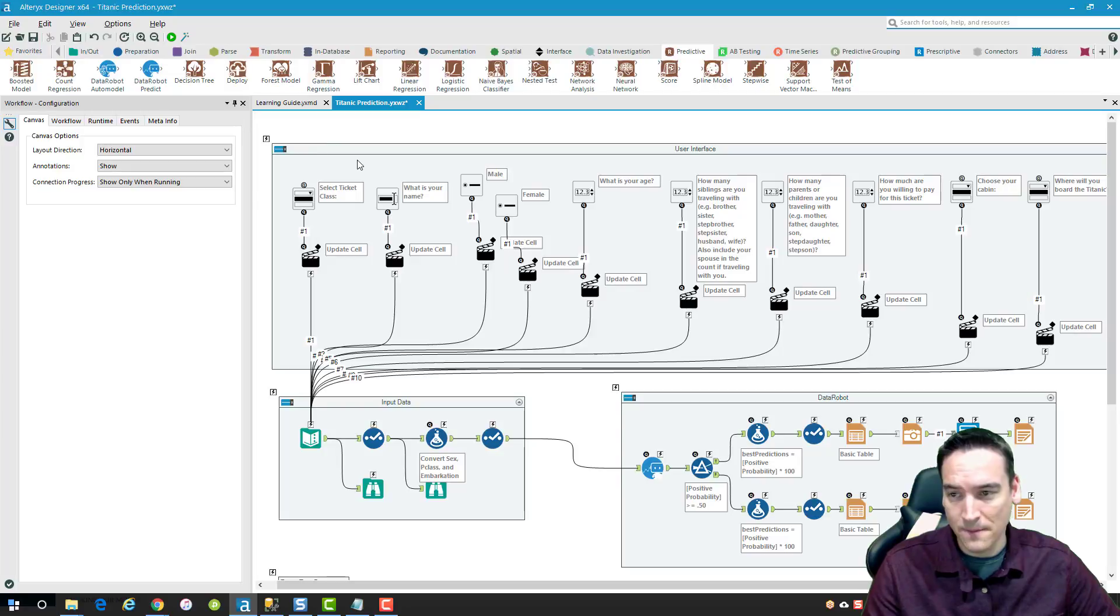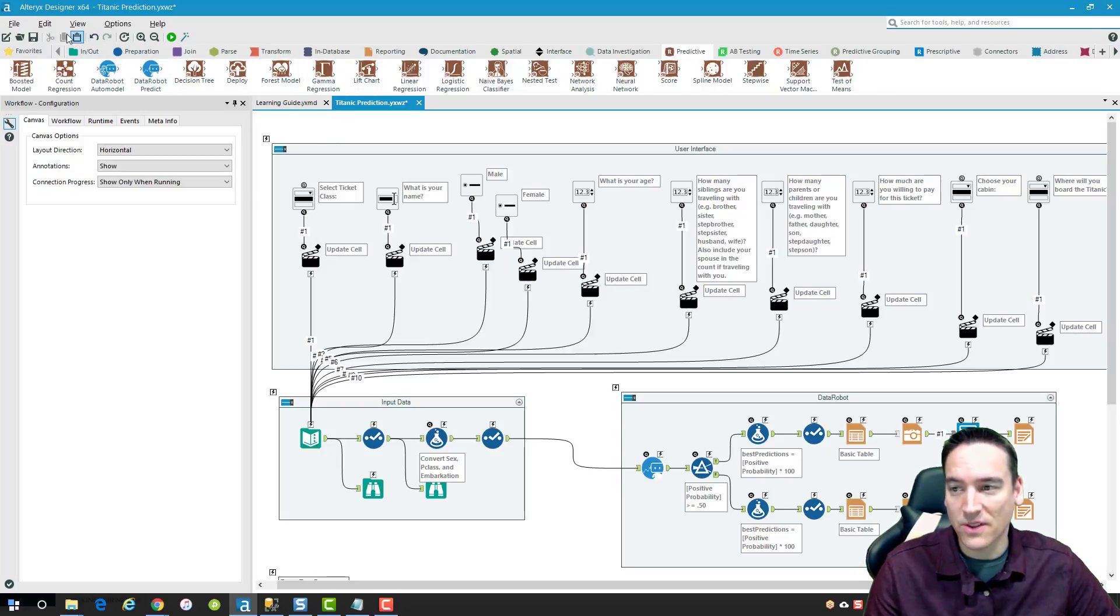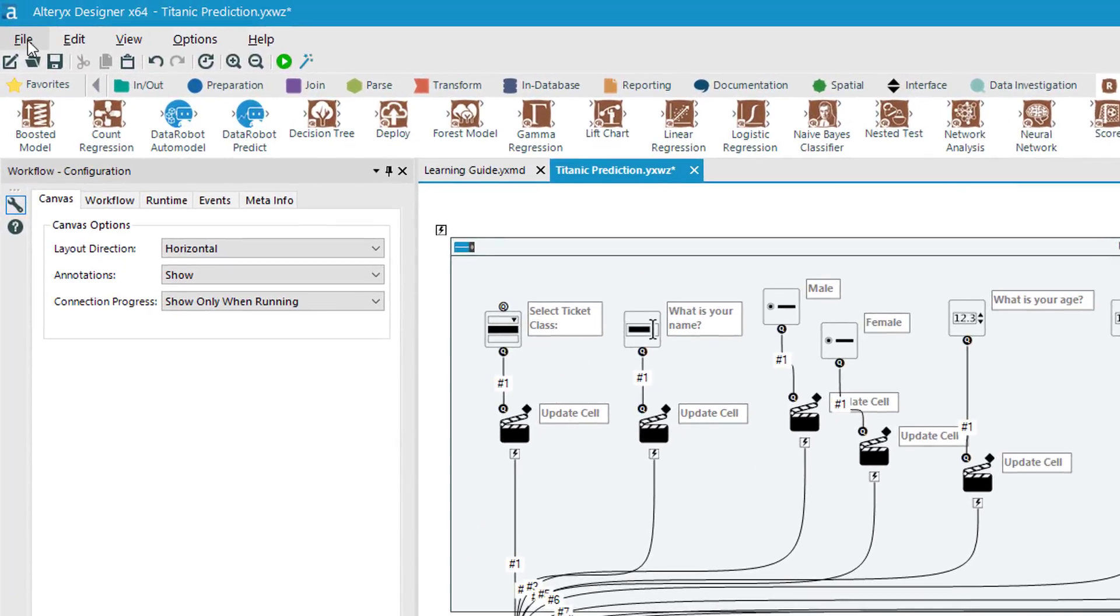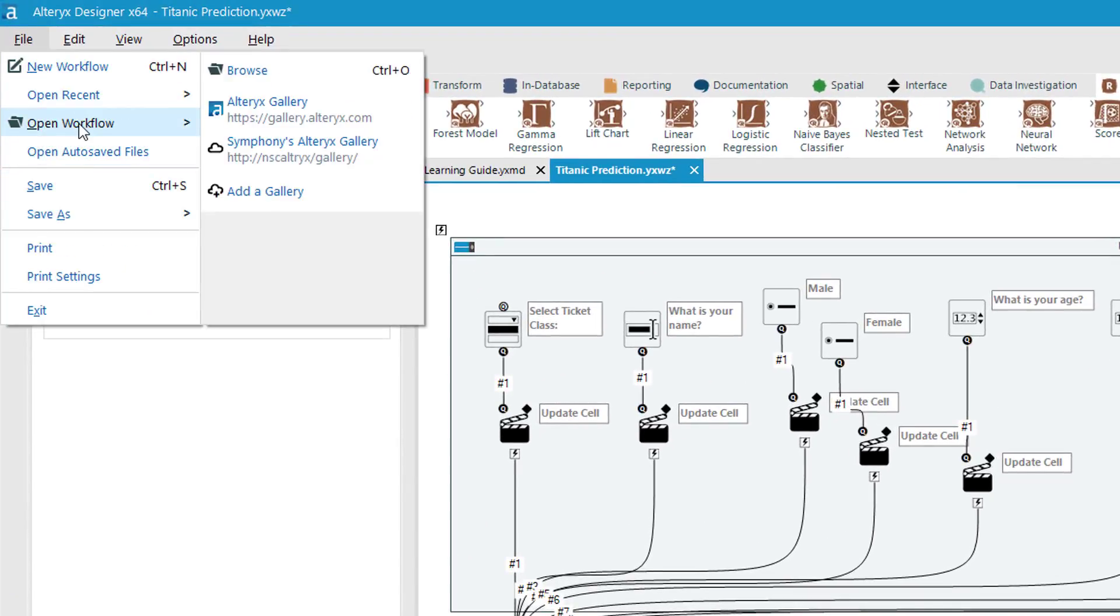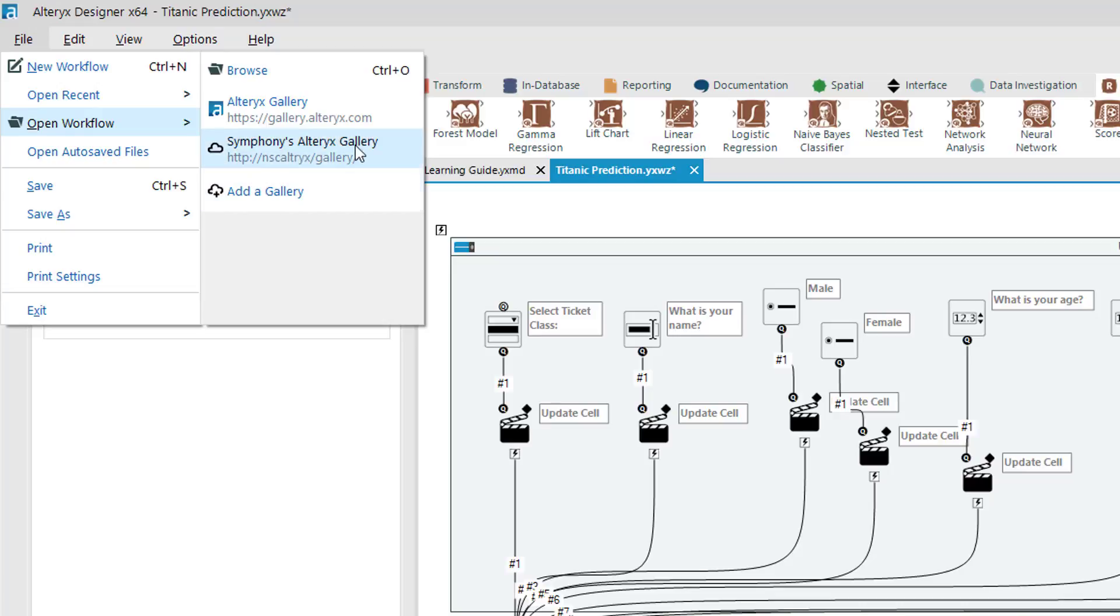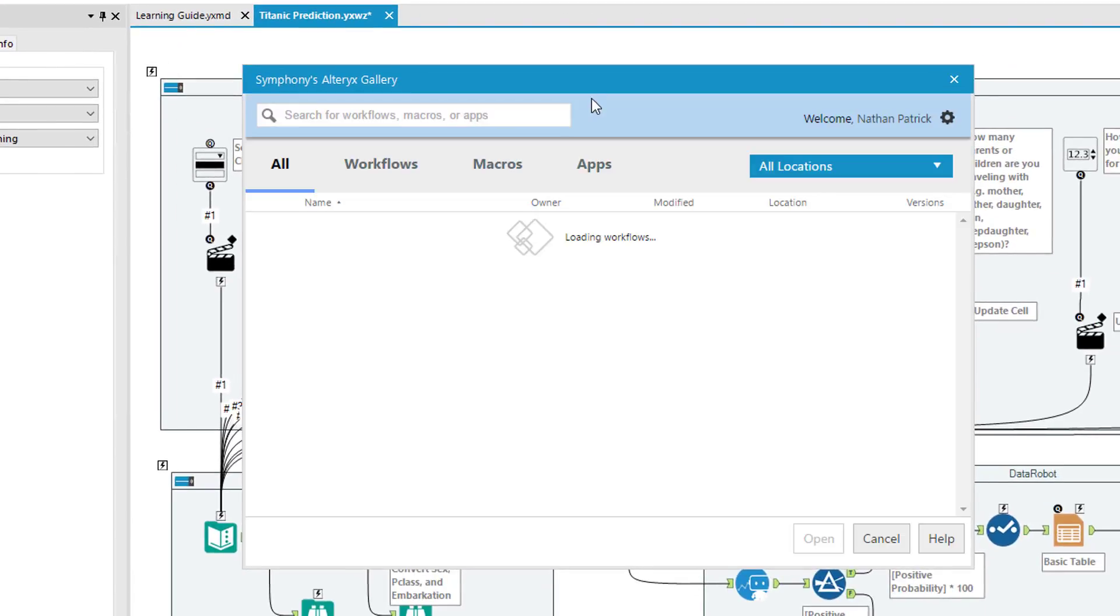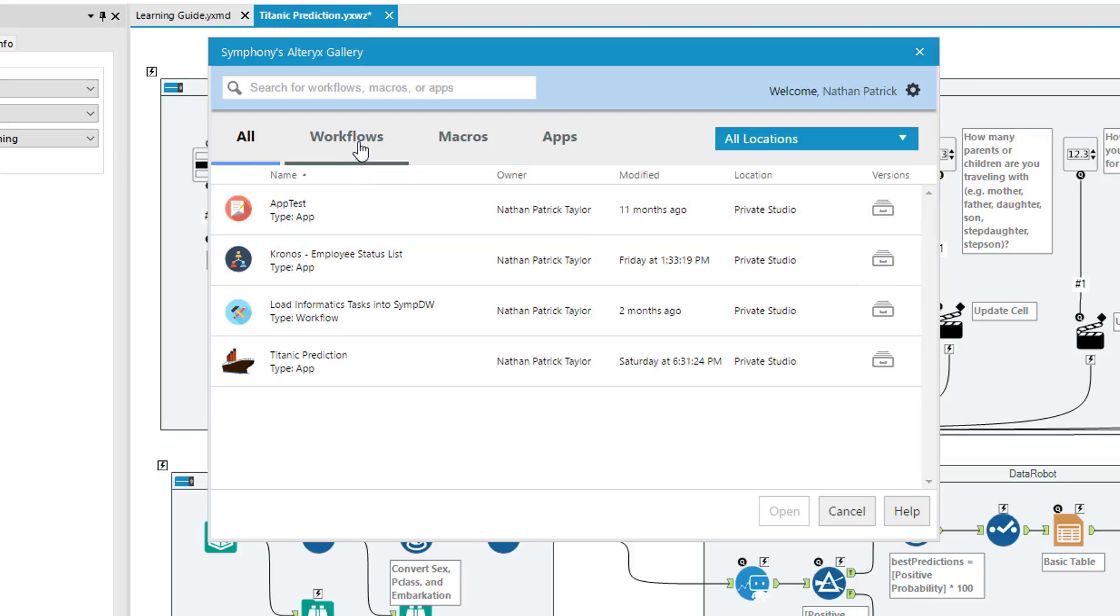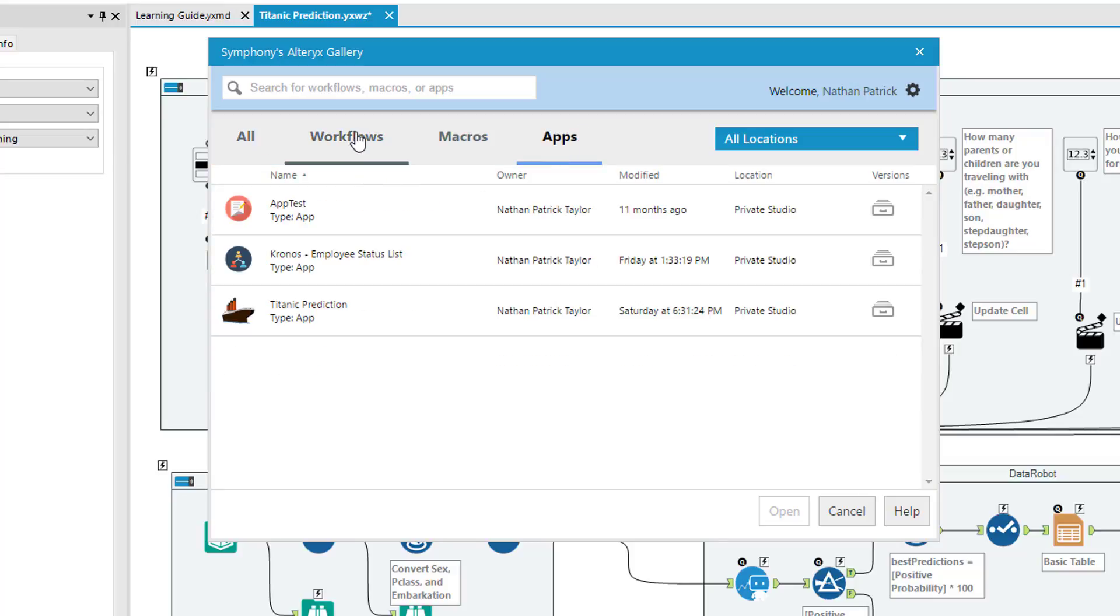So from here, let's say I didn't have any workflow open and I wanted to load one from the gallery. I would just go to the file menu, choose open workflow and then choose the gallery. And the gallery will load and it'll list by default all my workflows. If I wanted to just work on only workflows and not analytic apps, I could do that.